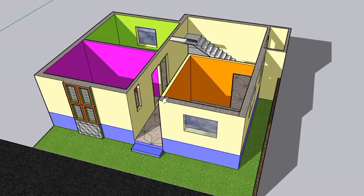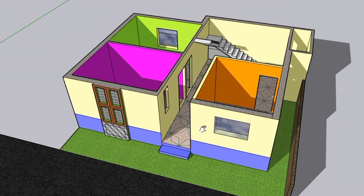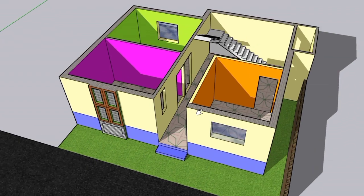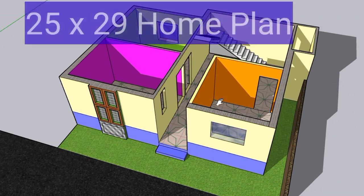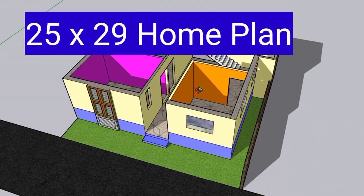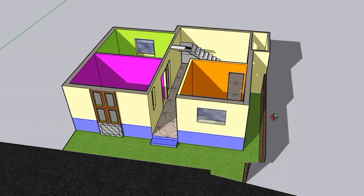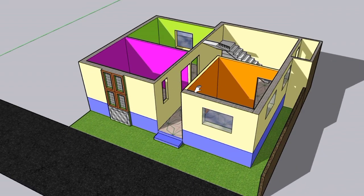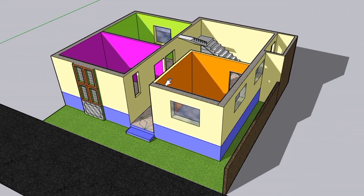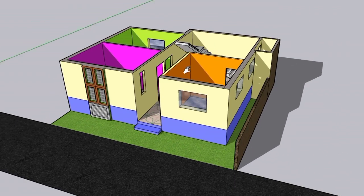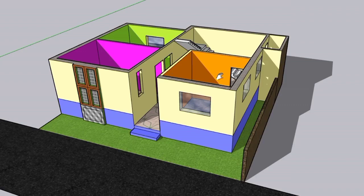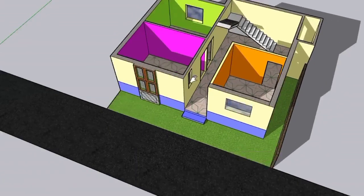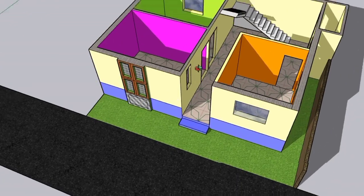Hello guys, welcome to Civil Concept. In this video I will show you a home plan of 25 by 29 feet. Many students were asking and commenting about this — please make a plan for 25 by 29 feet — so I have brought a plan for you.